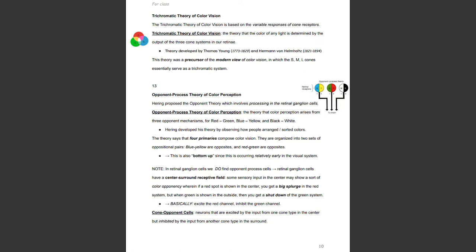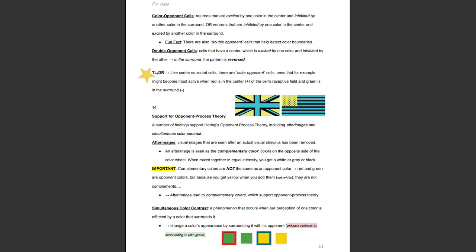Cone opponent cells are neurons excited by the input from one cone type in the center but inhibited by input from another cone type in the surround. Color opponent cells are neurons excited by one color in the center and inhibited by another in the surround, or vice versa. There are also double opponent cells that help detect color boundaries — double opponent cells have a center excited by one color and inhibited by the other, with the pattern reversed in the surround. Like center-surround cells, these color opponent cells become most active when, for example, red is in the center of the cell's receptive field and green is in the surround.